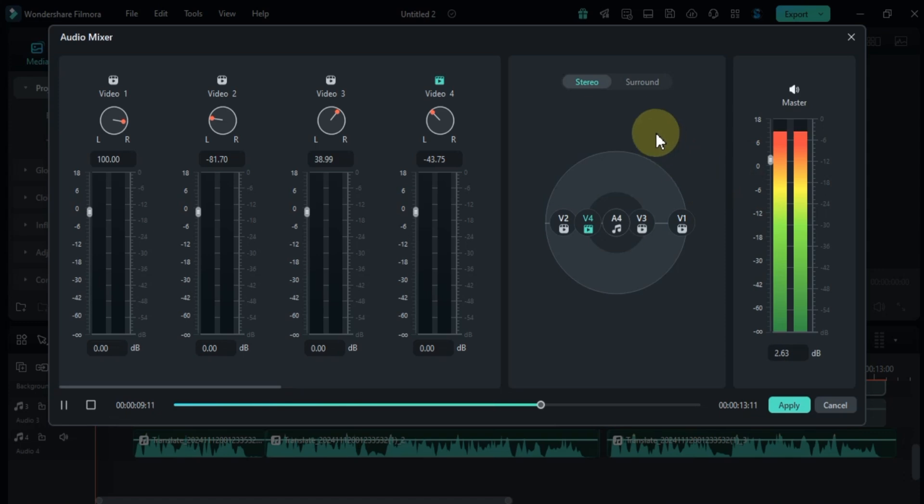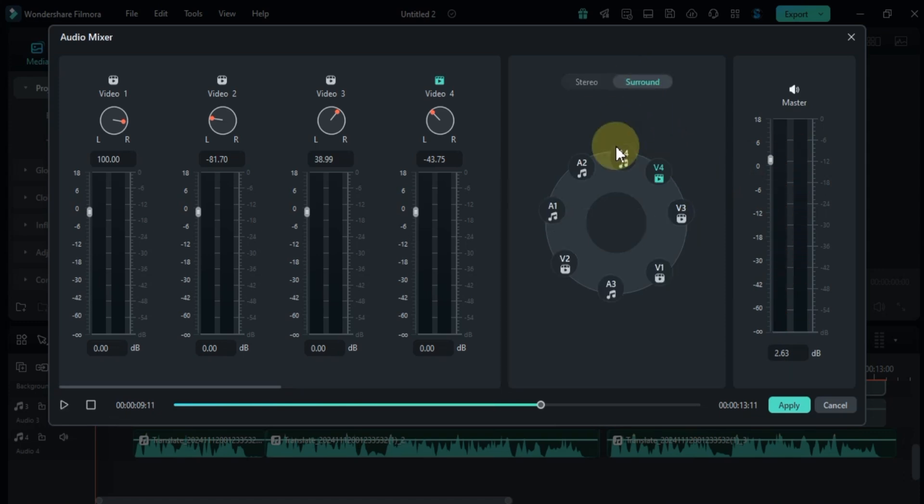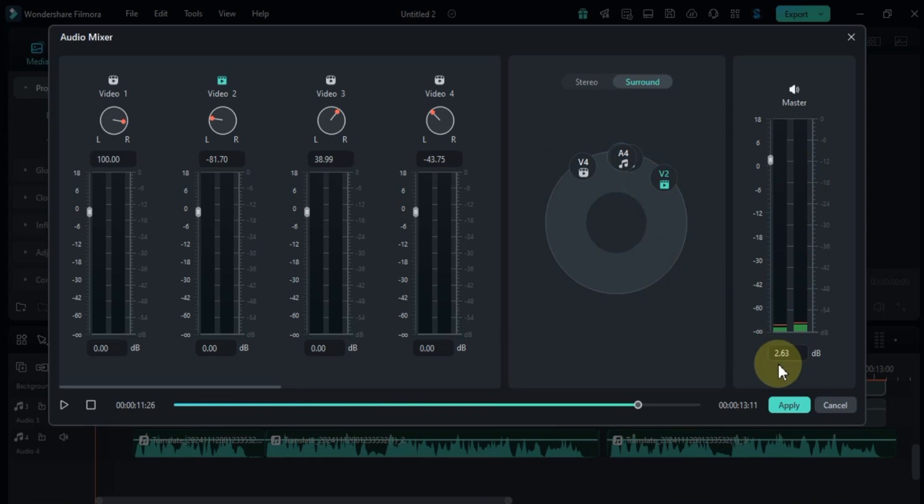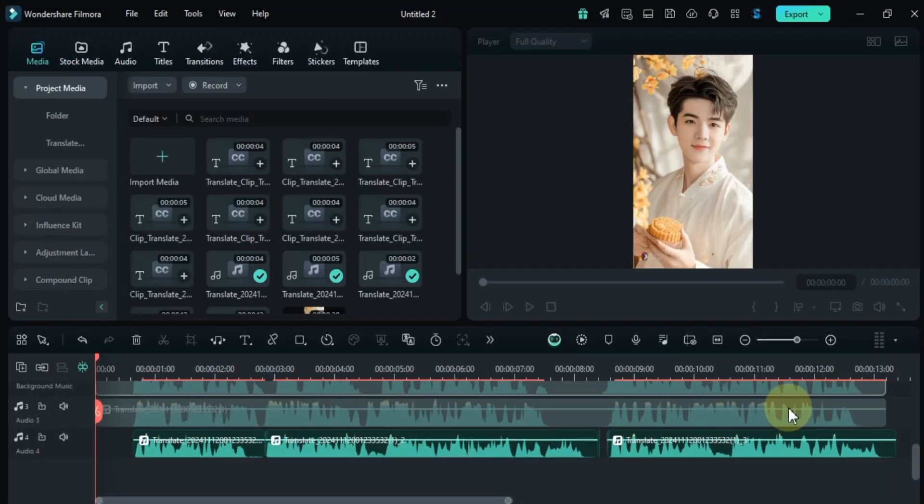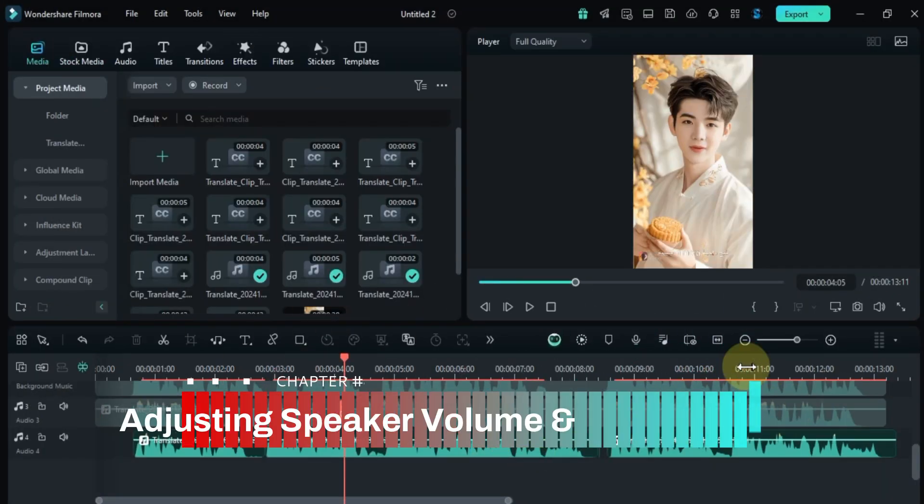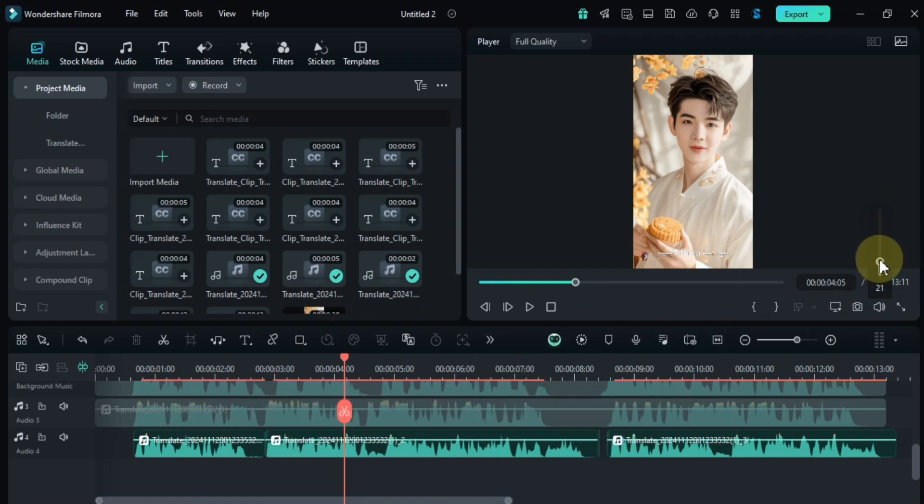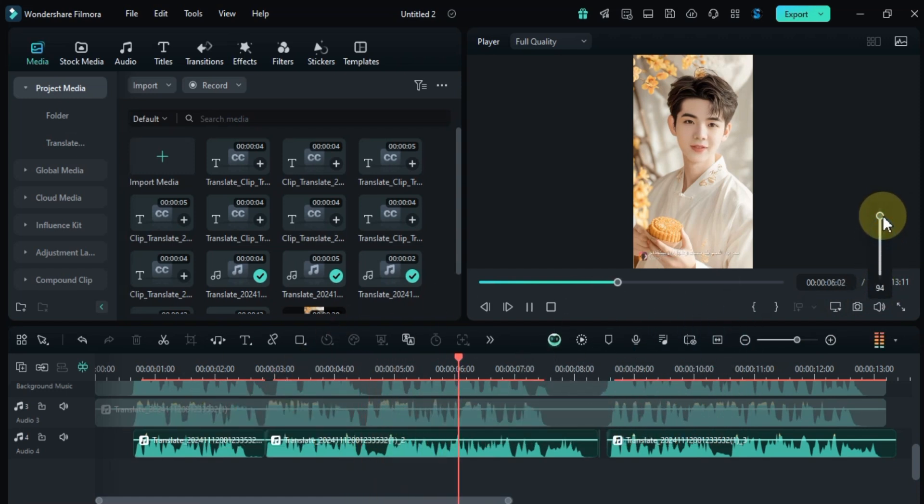Then click on the surround section where you can fine-tune the balance of all audio tracks. Once you're happy with the settings, click apply to save your changes. To control the speaker volume, use the slider below the preview screen. Keep in mind that this only affects playback volume and doesn't change the actual audio levels in your project.